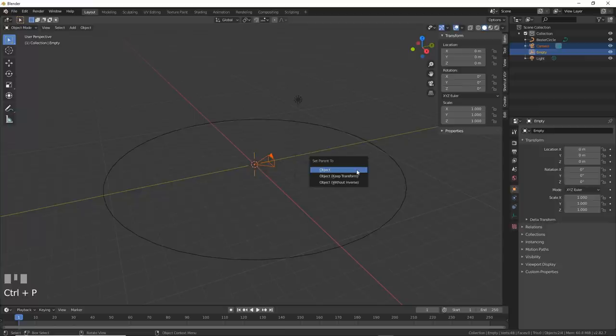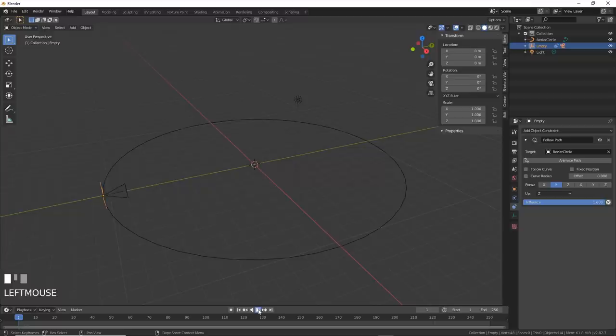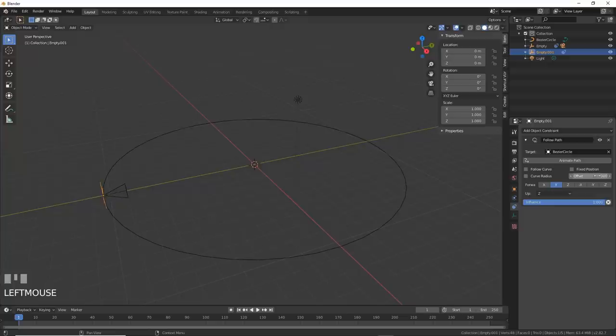Then add in an empty and parent your camera to the empty. On the empty, add a follow path constraint. Choose the bezier circle. Now choose animate path. Your camera now moves around. If you want it to look ahead, duplicate the empty. Then, in the constraint properties, change the offset to a negative number. That pushes it forward a bit.